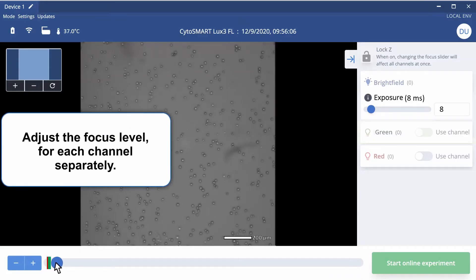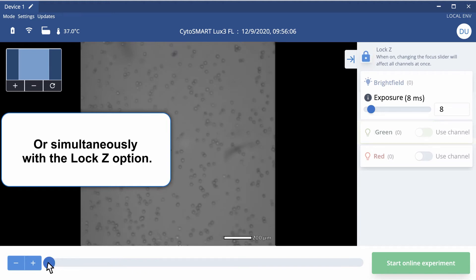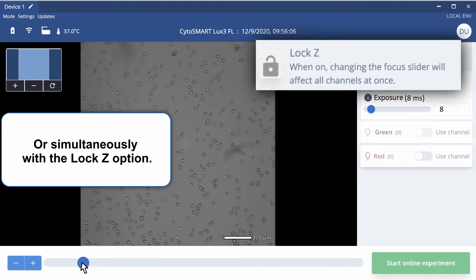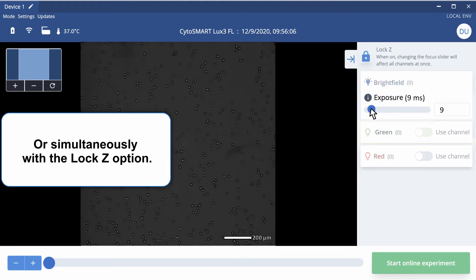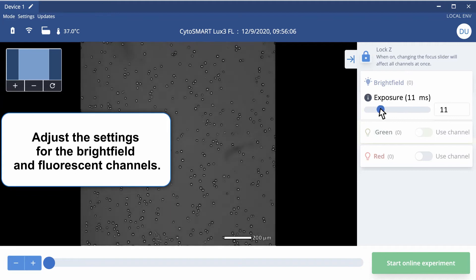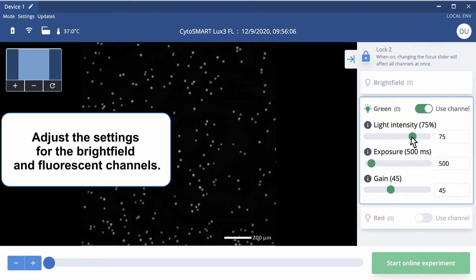Adjust the focus level for each channel separately or simultaneously with the lock C option. To get optimal images, adjust the image settings for the right field and fluorescent channels.